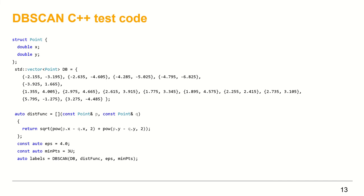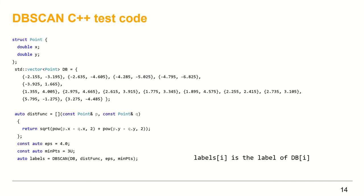The returned labels are stored in a vector of integers called labels. The two vectors, db and labels, have the same size. An element at index i from the labels vector represents the label of that point.